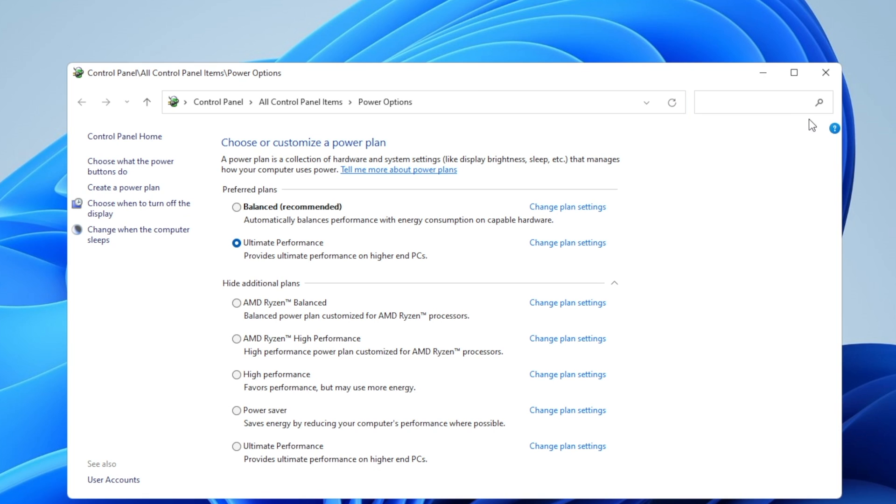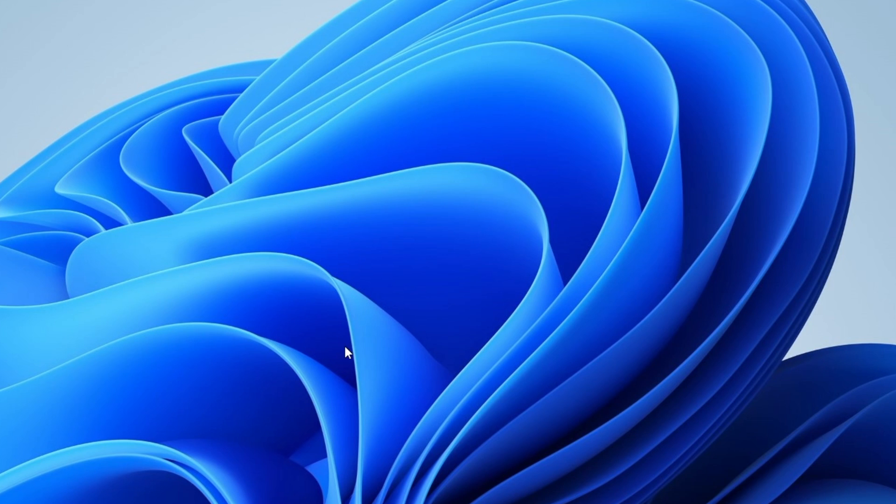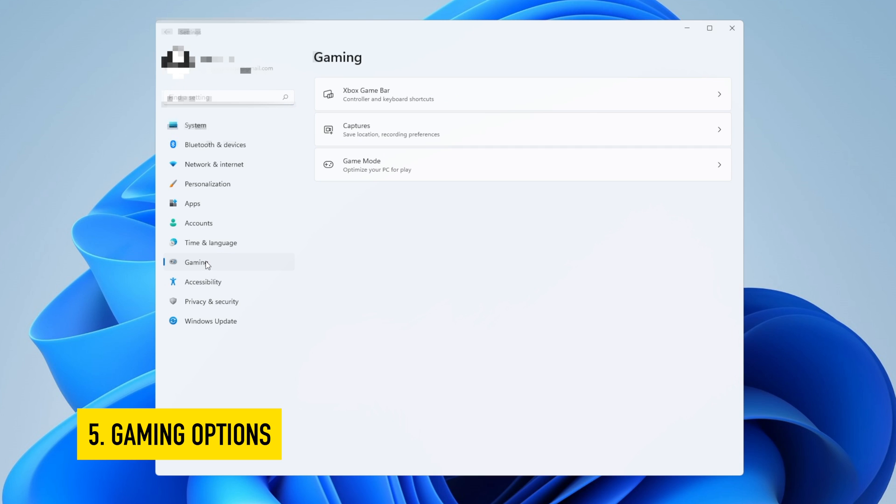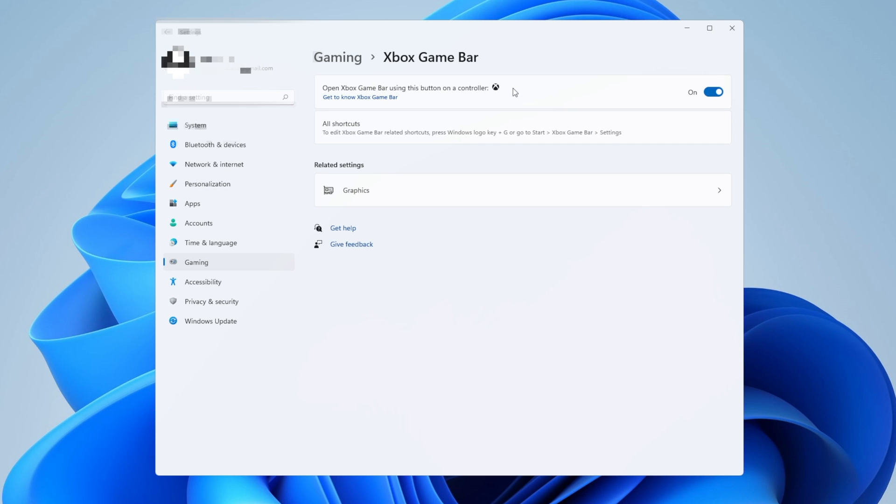Now you can close this and go back into the settings. Let's go into some gaming optimizations. Go into the gaming section here on the left and you're going to see three options right here. The first thing that we're going to do is go into the Xbox game bar and turn this off if you don't use it.